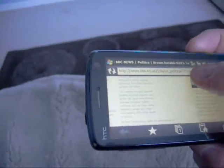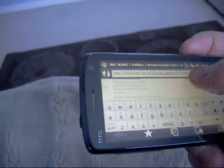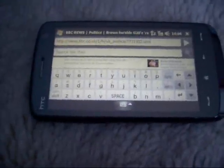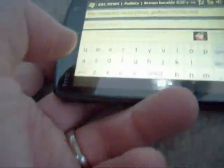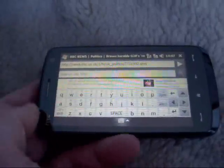We've also got — if you want to put a web address in, let's type up here — a very good keyboard down the bottom which is very easy to use with your two thumbs, and you can type away a web address.